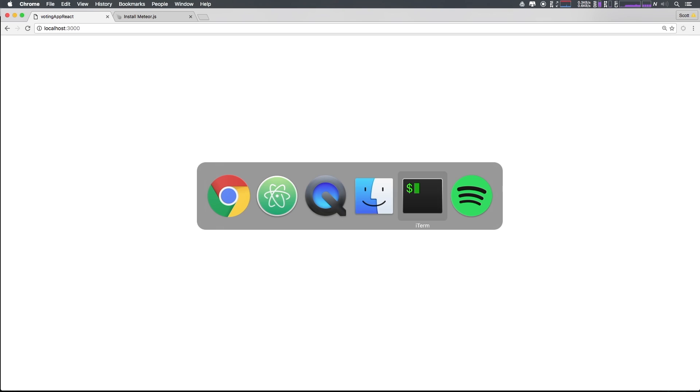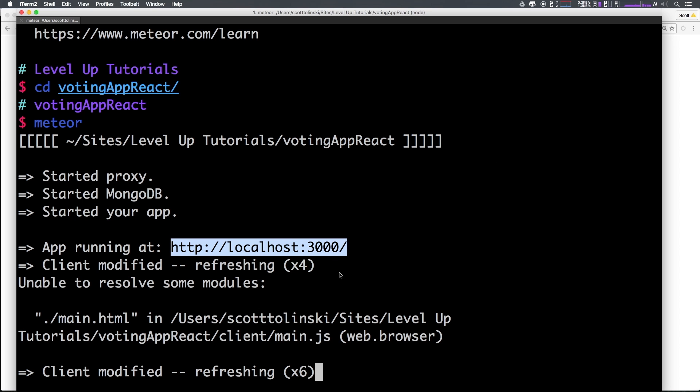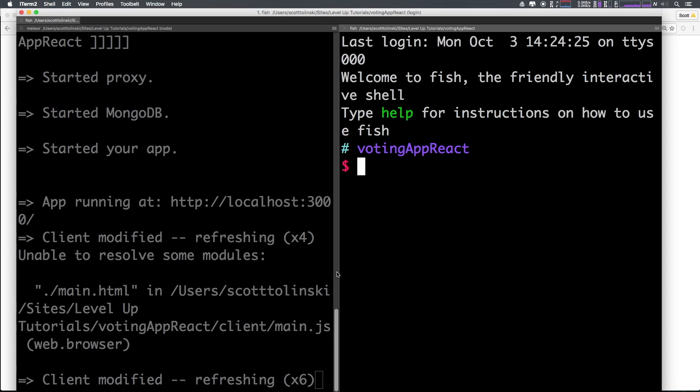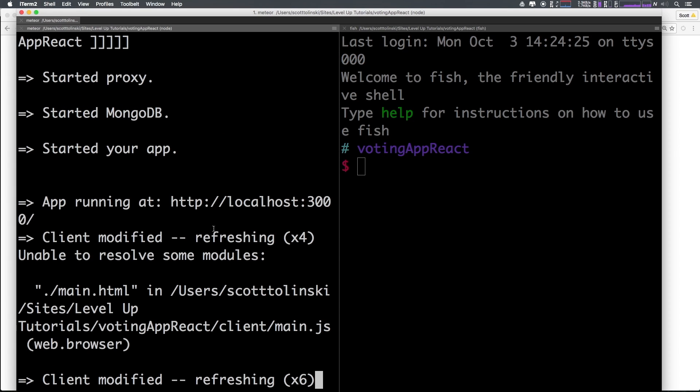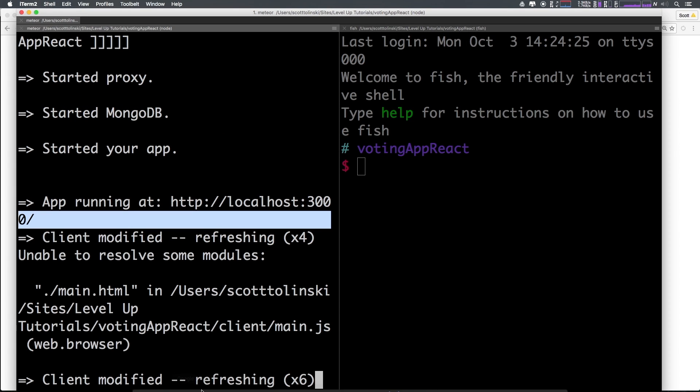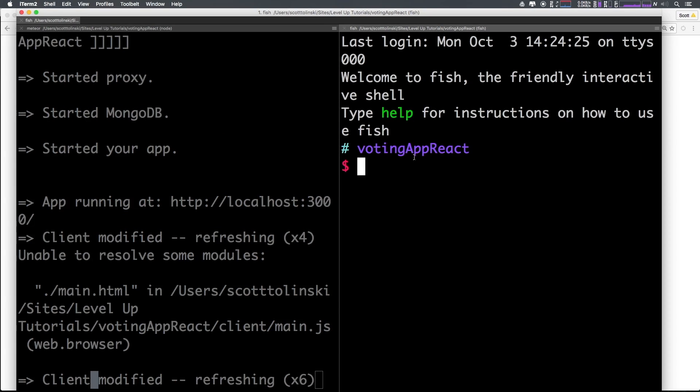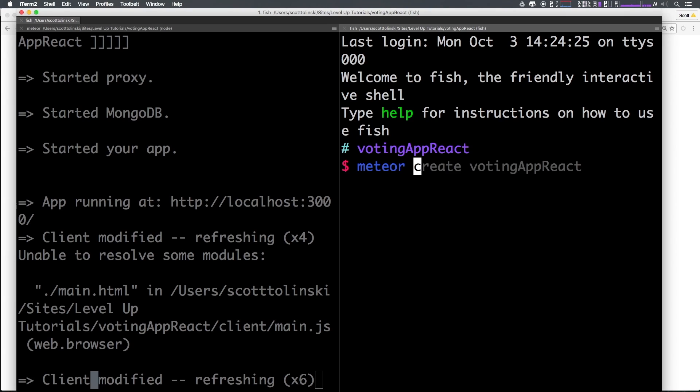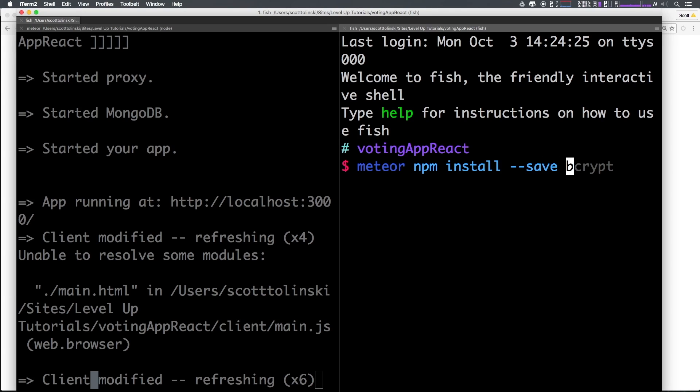Let's actually get started in making this an application. First thing I want to do is open up my terminal from the root of our application. You can leave Meteor running - you can see it's running here. I just opened up a new tab. If you're using iTerm, Command-D should open up another tab from the same folder.